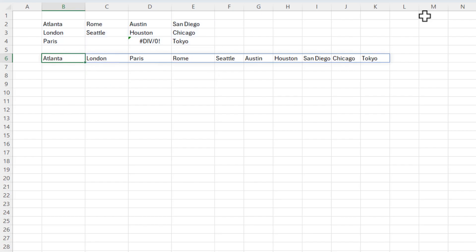And now it goes down column B: Atlanta, London, Paris. Then it goes up to cell C2. That is your TOROW function.